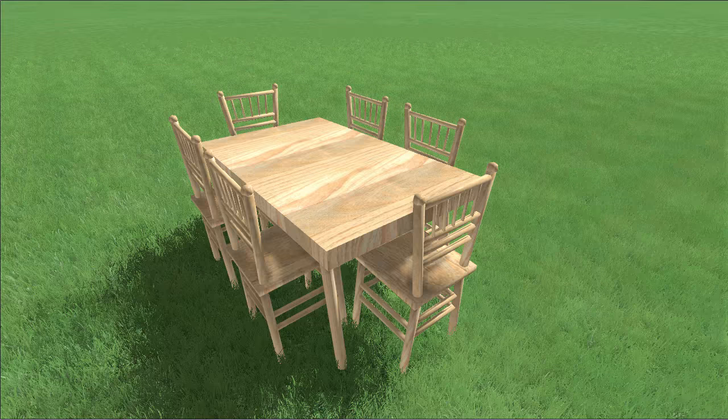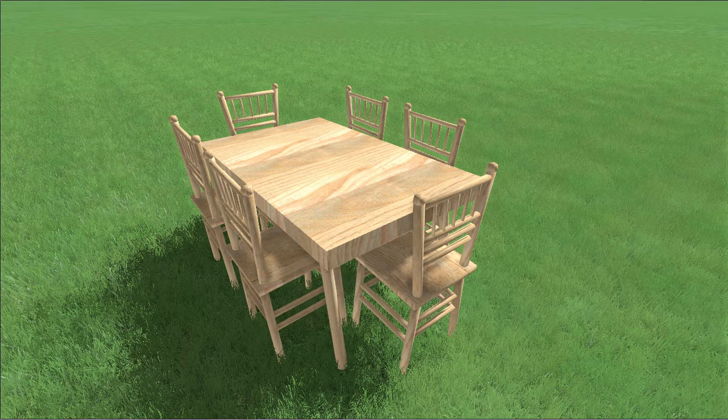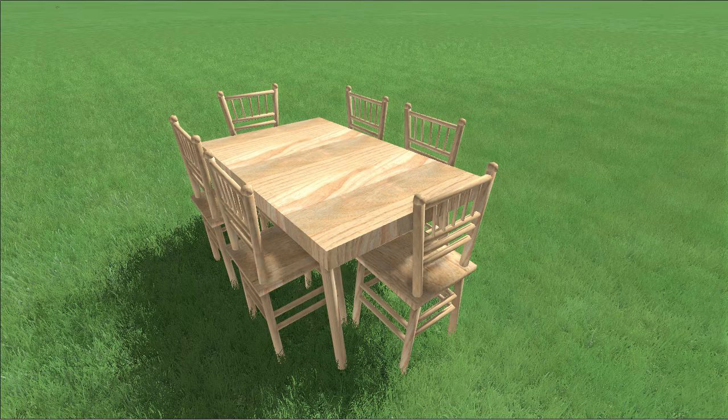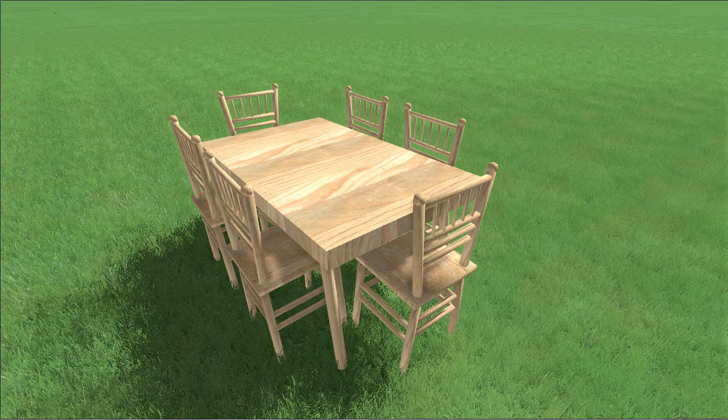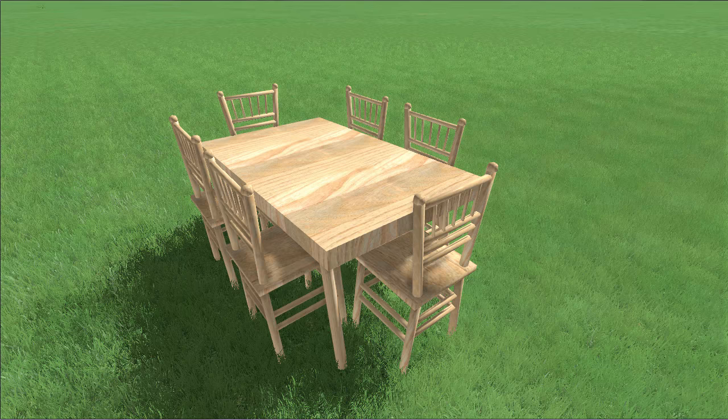When you are finished, you can select all of the pieces and convert it into a custom model. For help, please check out our convert to a custom model video.